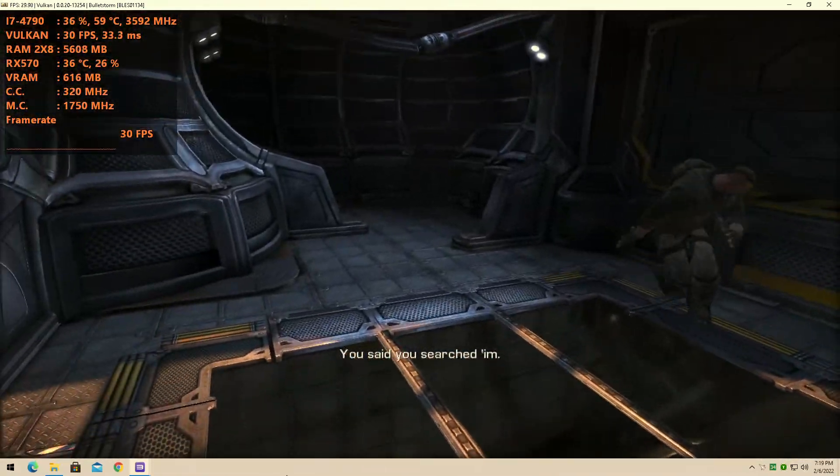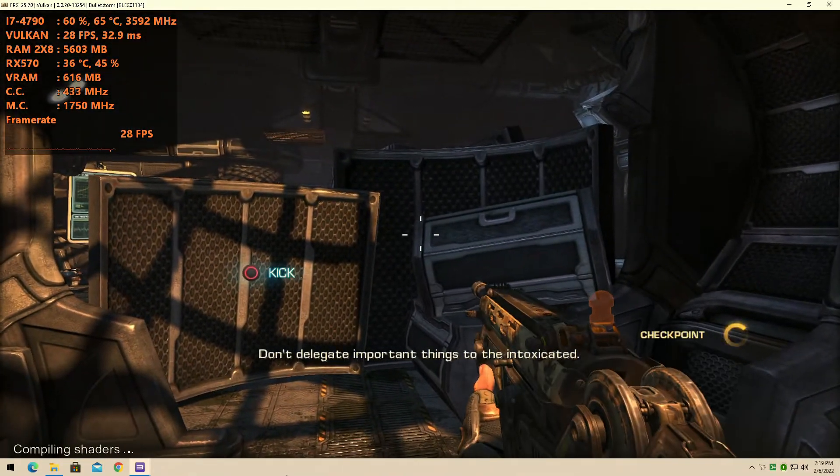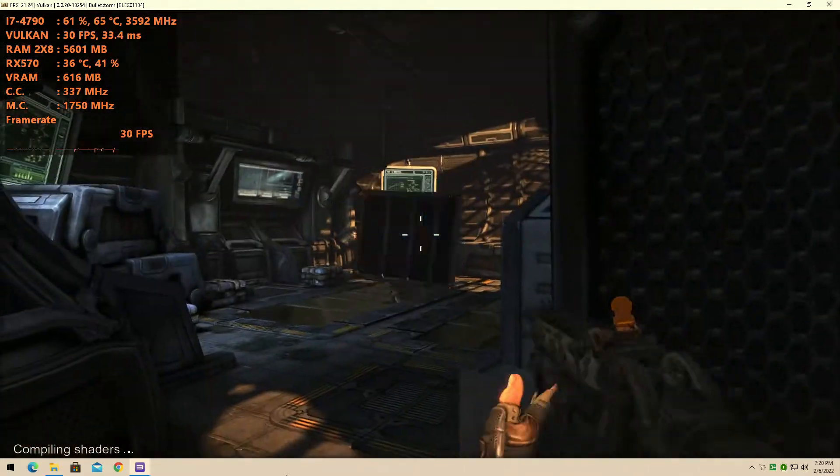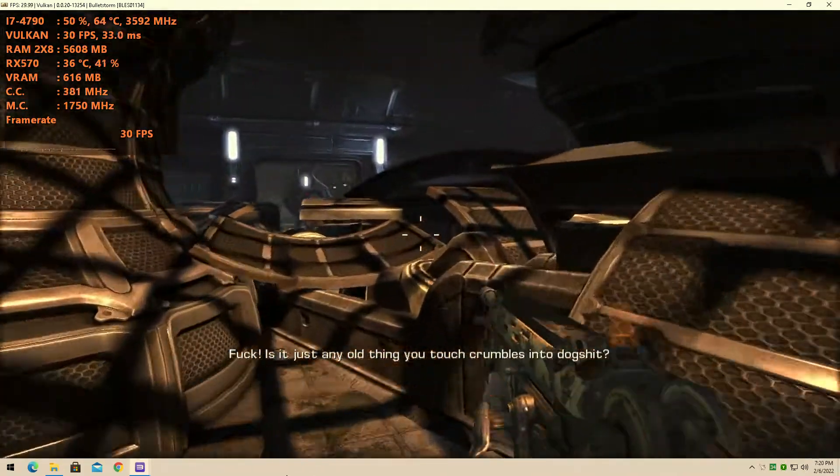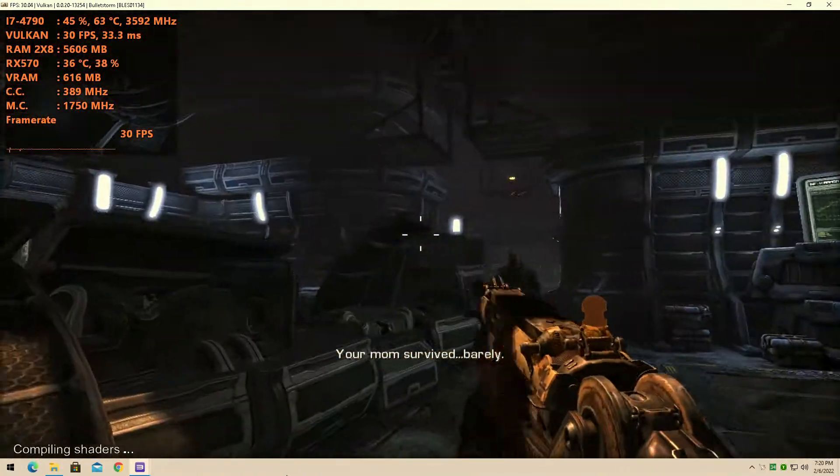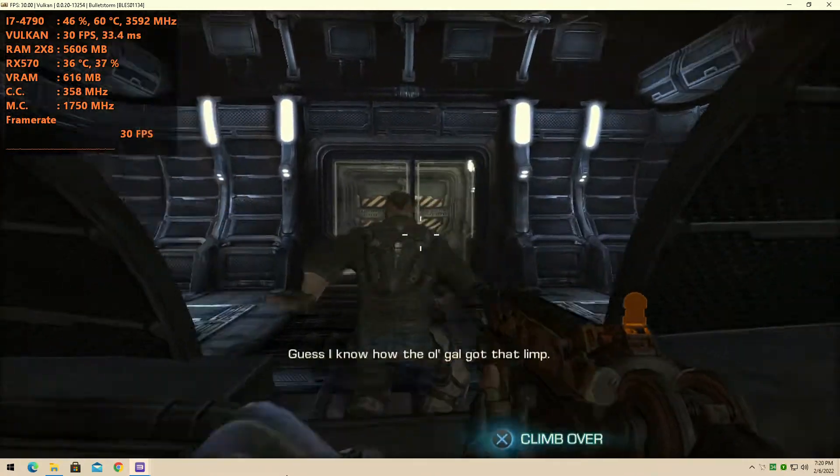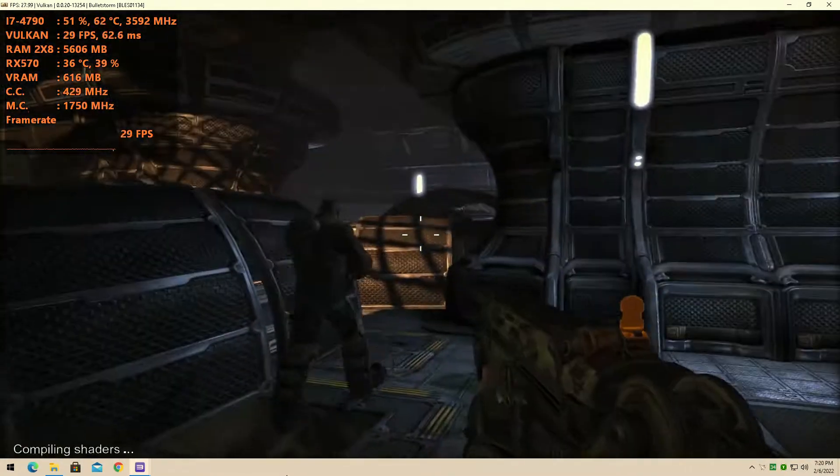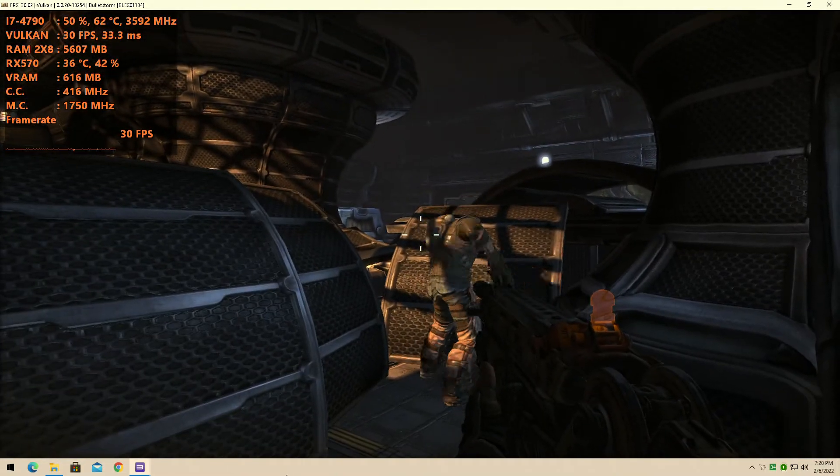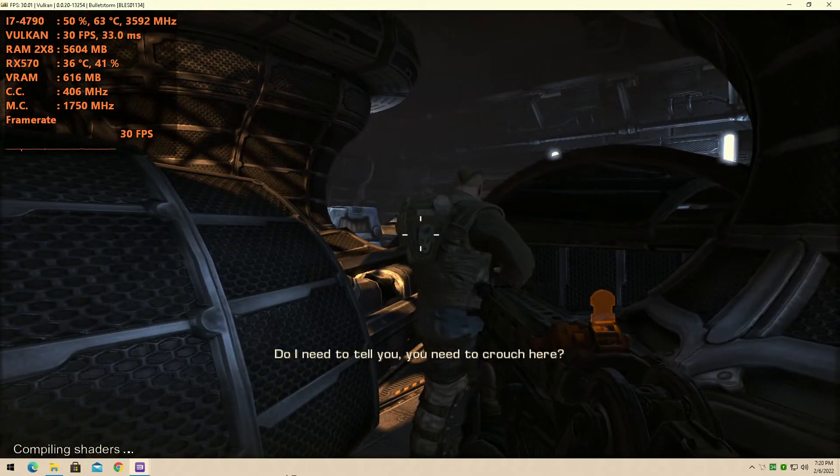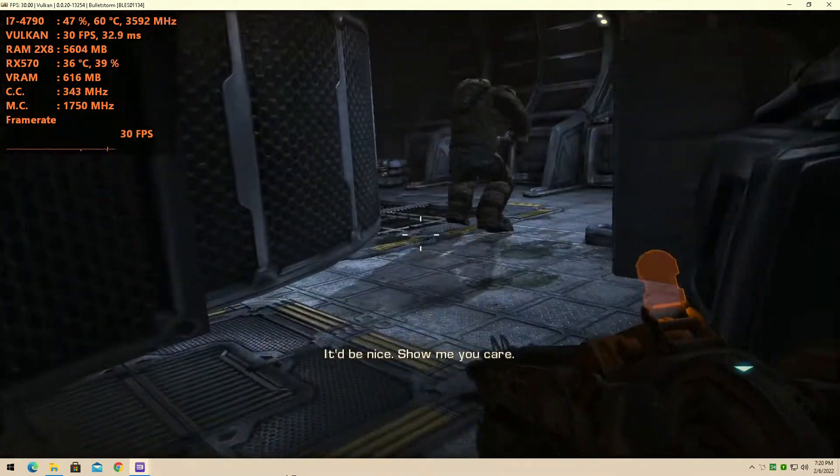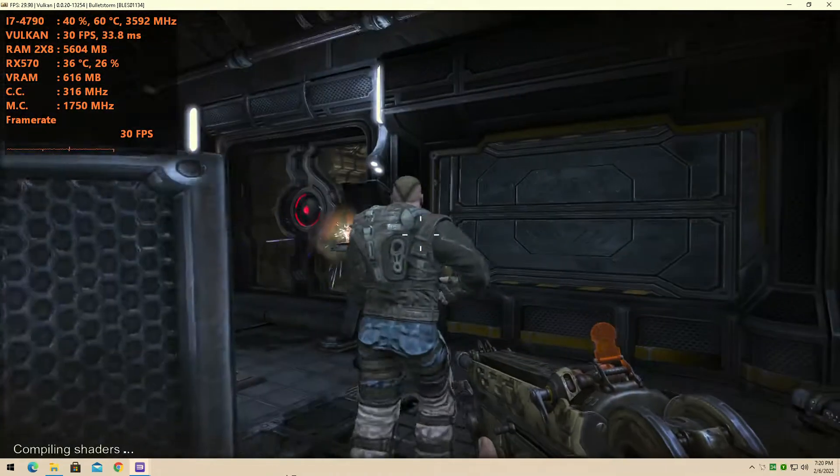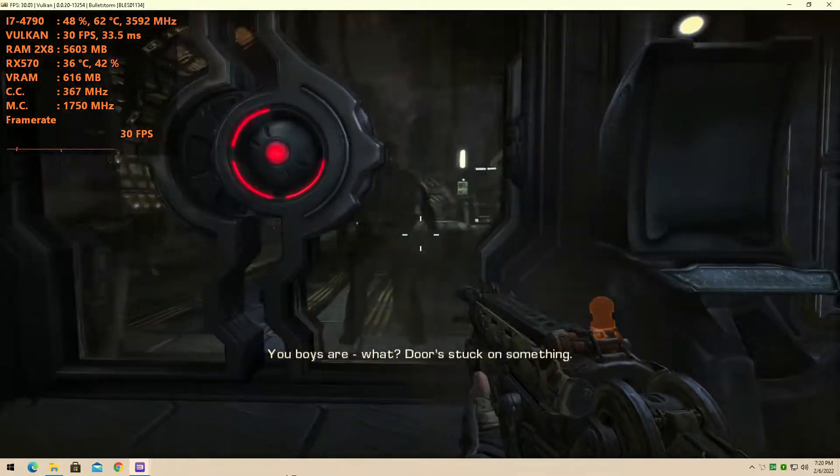You said you searched him. Don't delegate important things to the intoxicated. Is it just any old thing you touch crumbles into dog shit? Your mom survived. Barely. Guess I know how the old gal got that limp. I need to tell you you need to crouch here. It'd be nice. Show me you care.